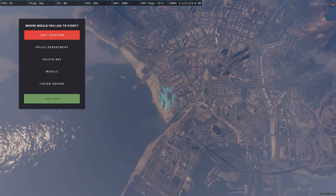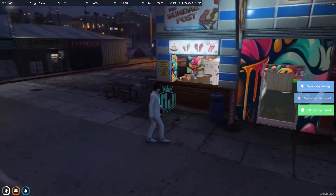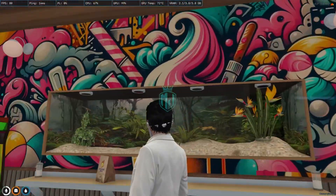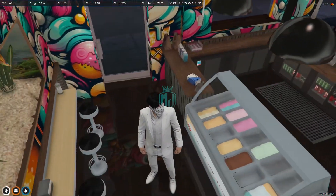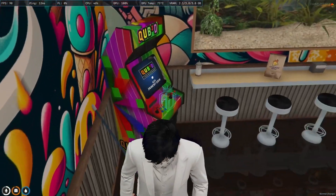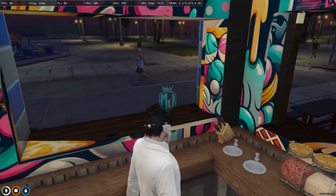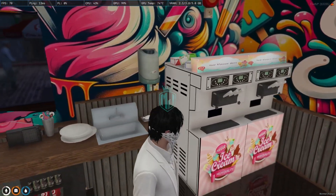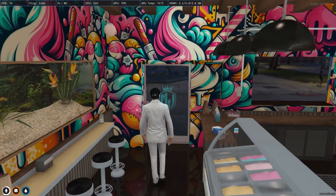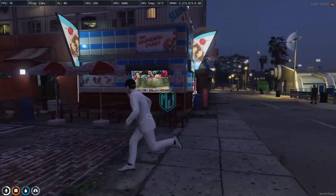We are back in the server — we have to go to that location. And right here, as you can see, we got our MLO right there. Let's go inside. As you can see, we get to see the complete interior — we got sitting chairs, an arcade game, a counter, ice cream props, a window on each side, and the ice cream maker machine.